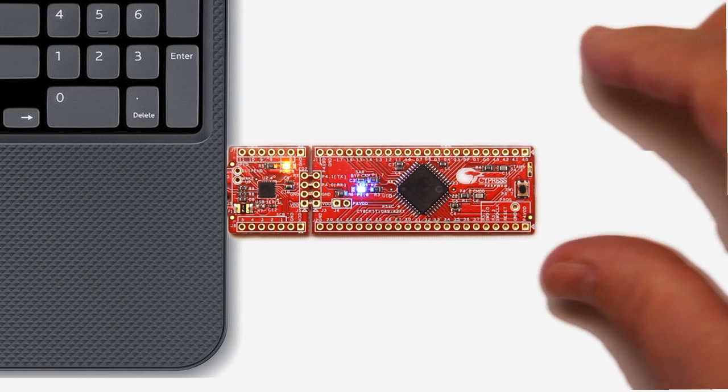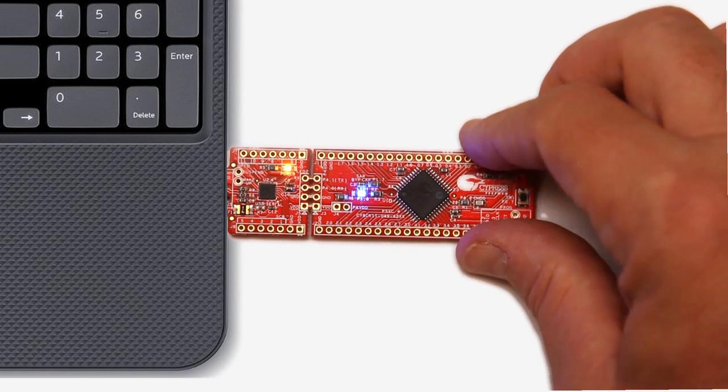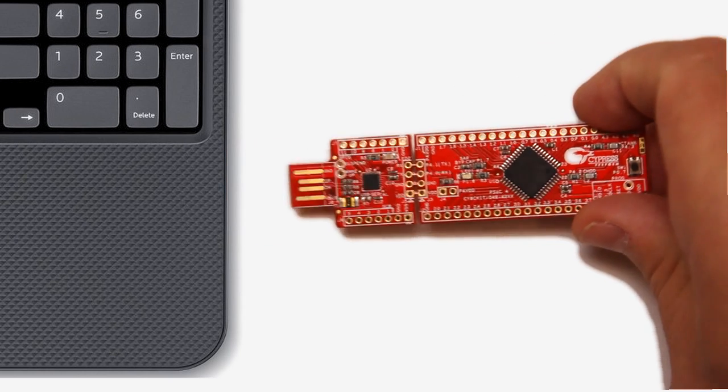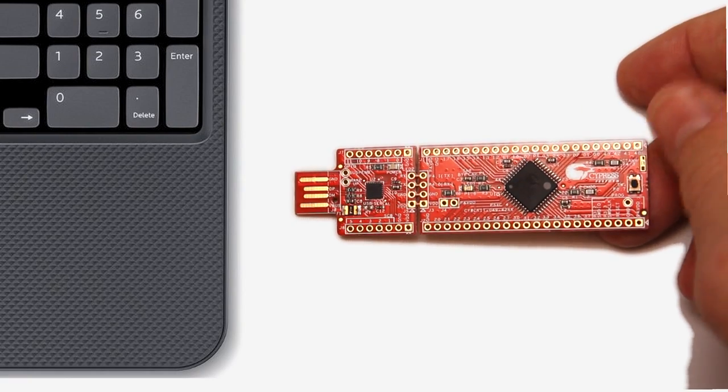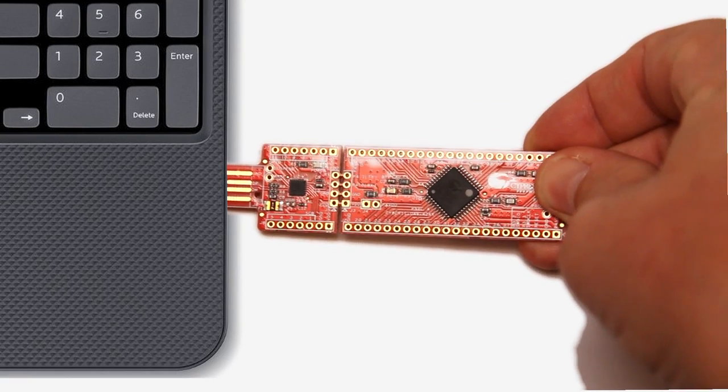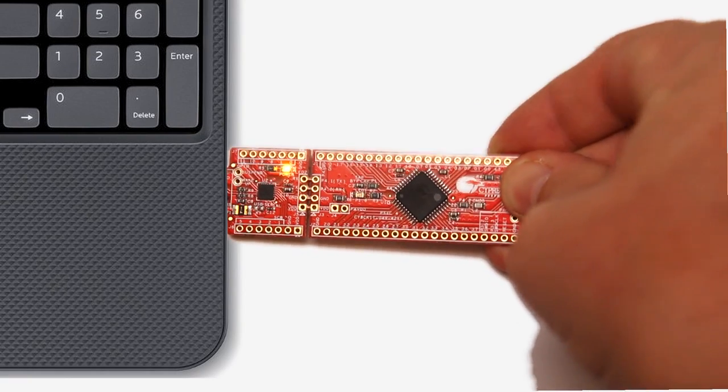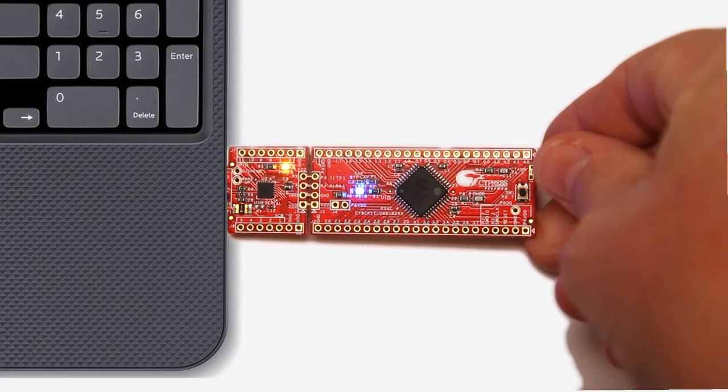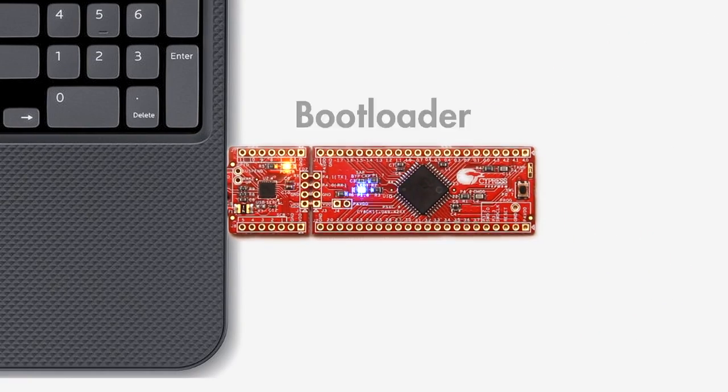To start the bootloader, remove the kit, then hold down the button, then reinsert it and let go of the button. Do you see how the LED blinks at a different rate? That's because the PSOC has entered the bootloader program. The bootloader is now waiting on a serial port connection from your PC.